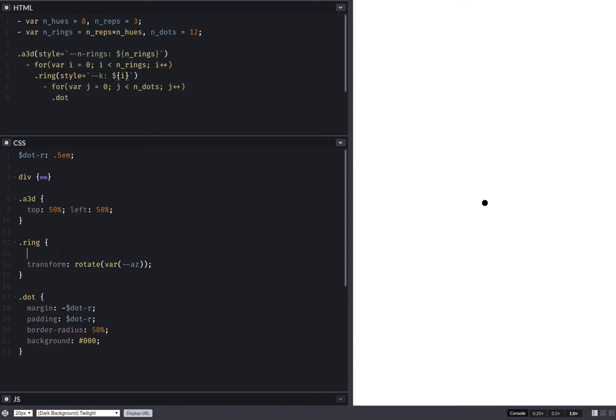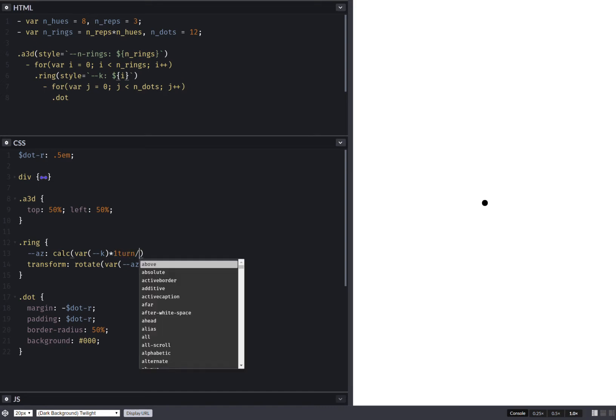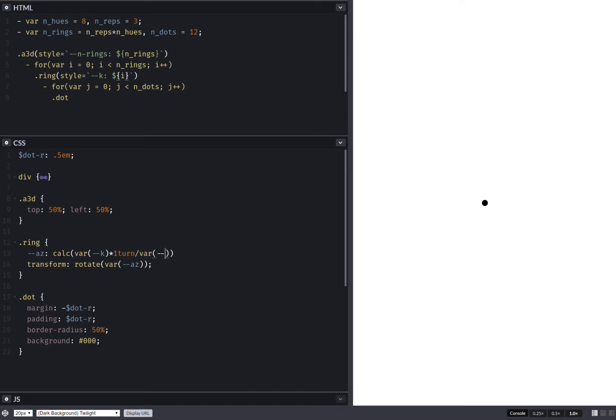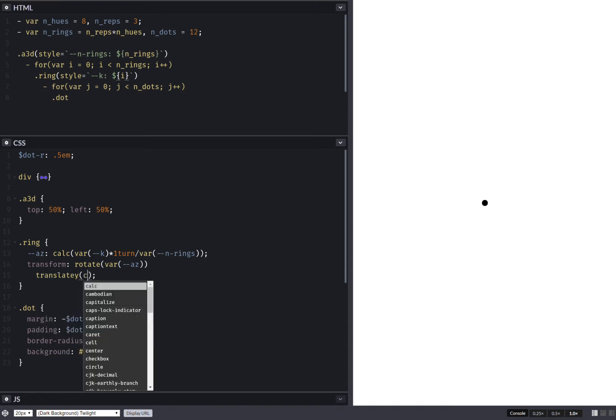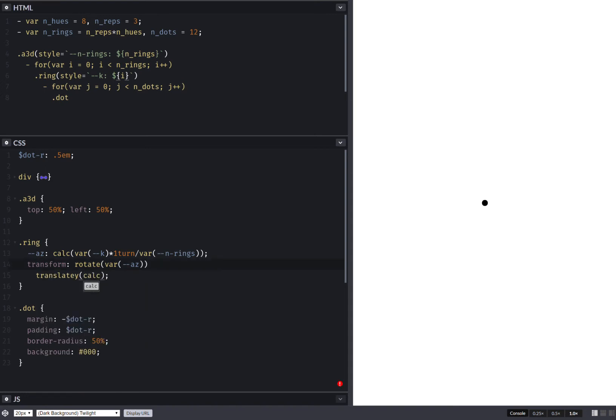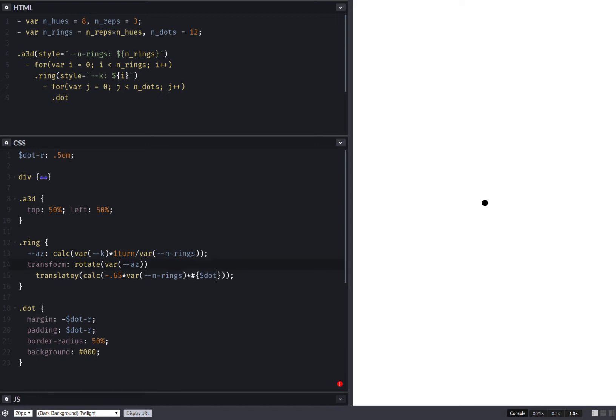So having done this, here I compute my angle. This is a calc. And it's K times one turn over the number of rings. Now having done this, let's also set a translation along the Y axis on calc minus 0.65 times the number of rings times the dot radius. So now they're distributed.